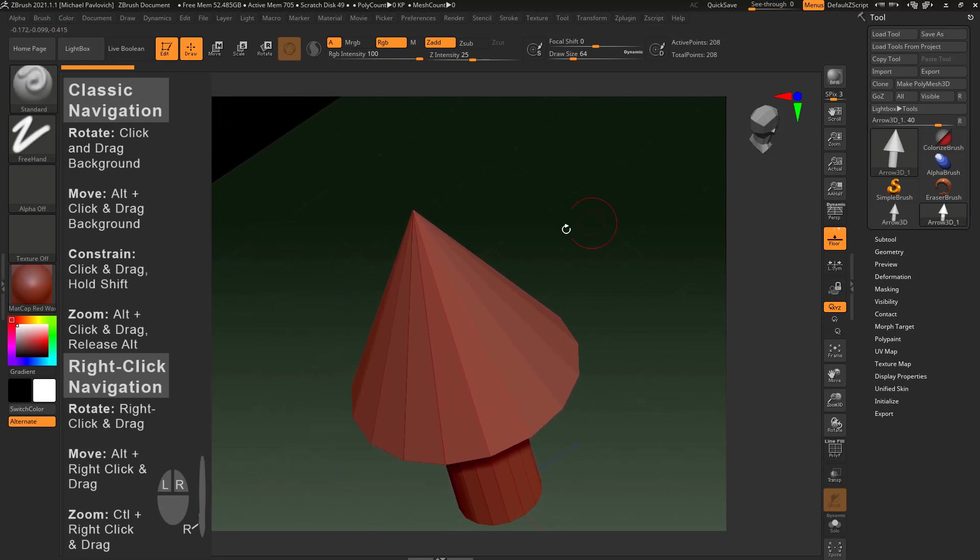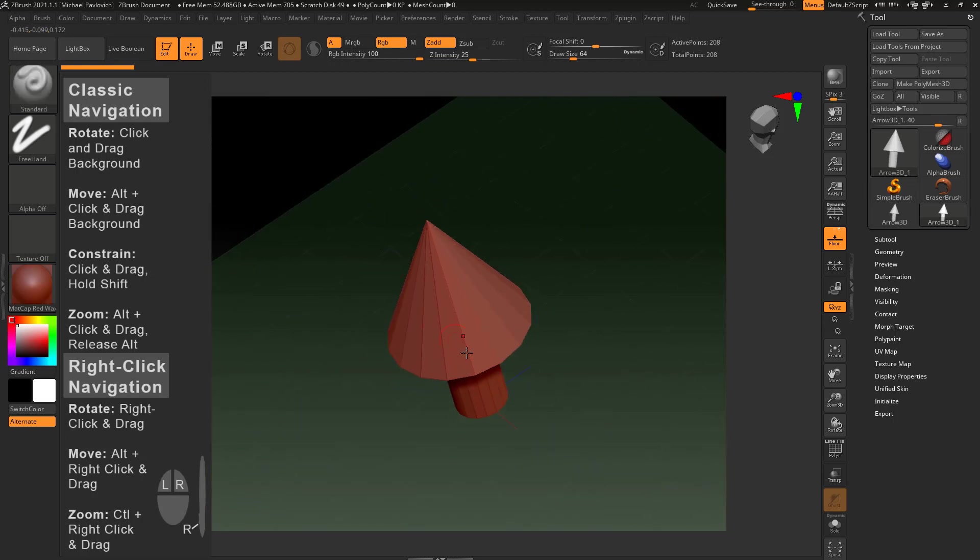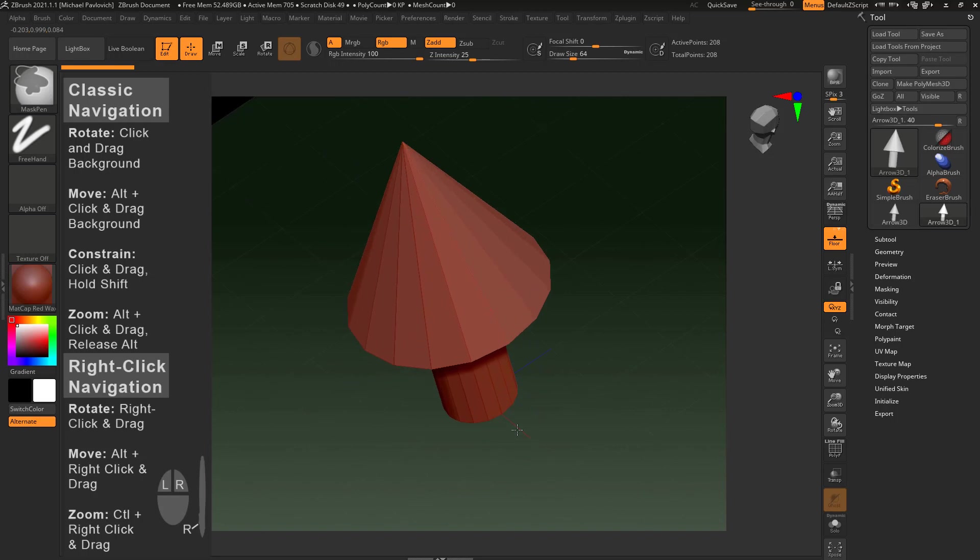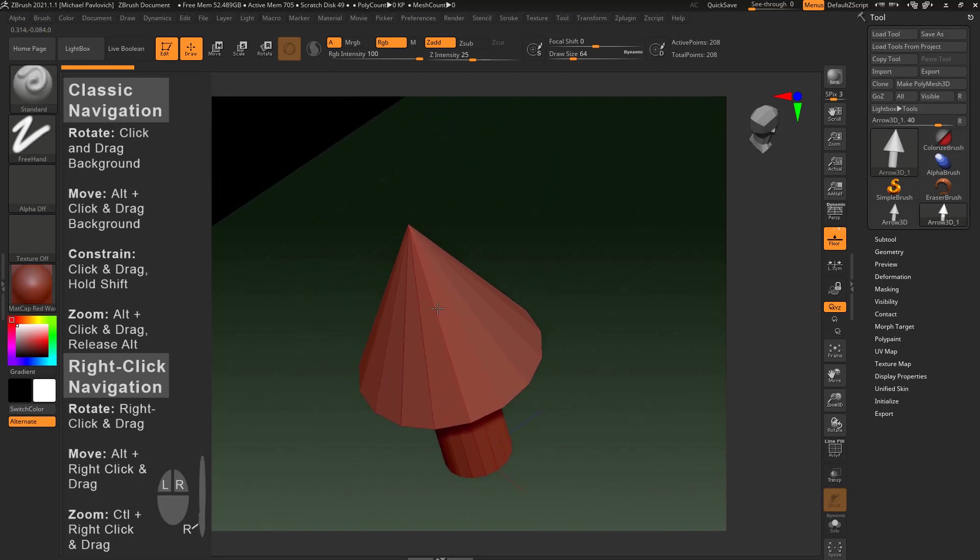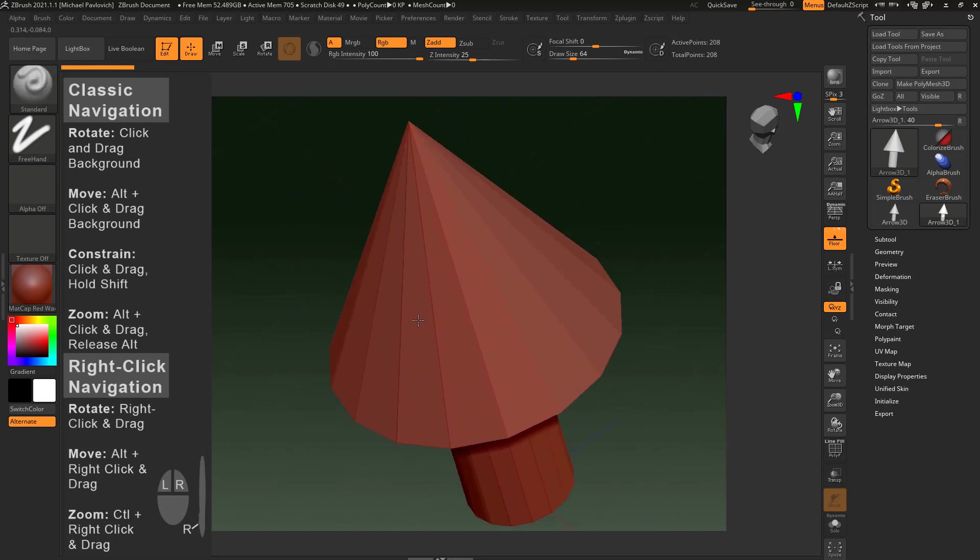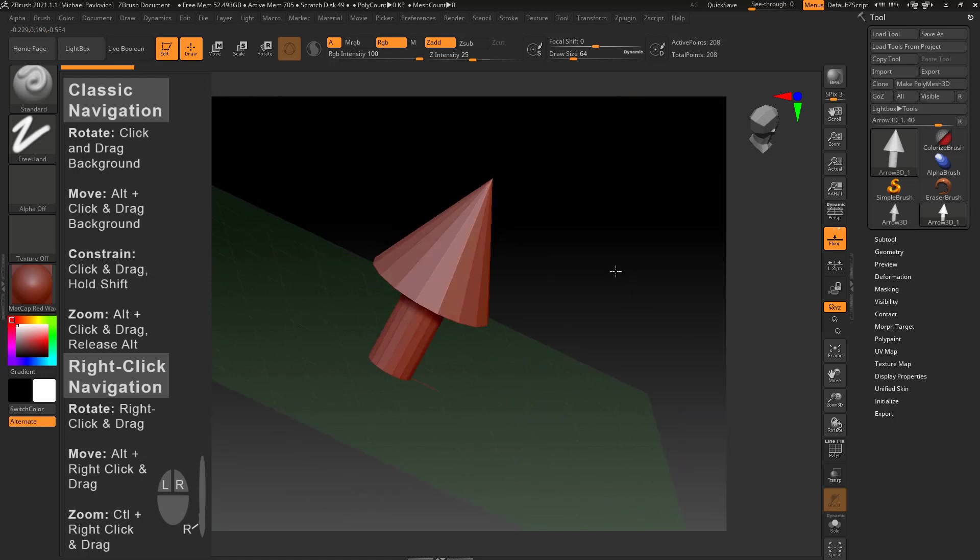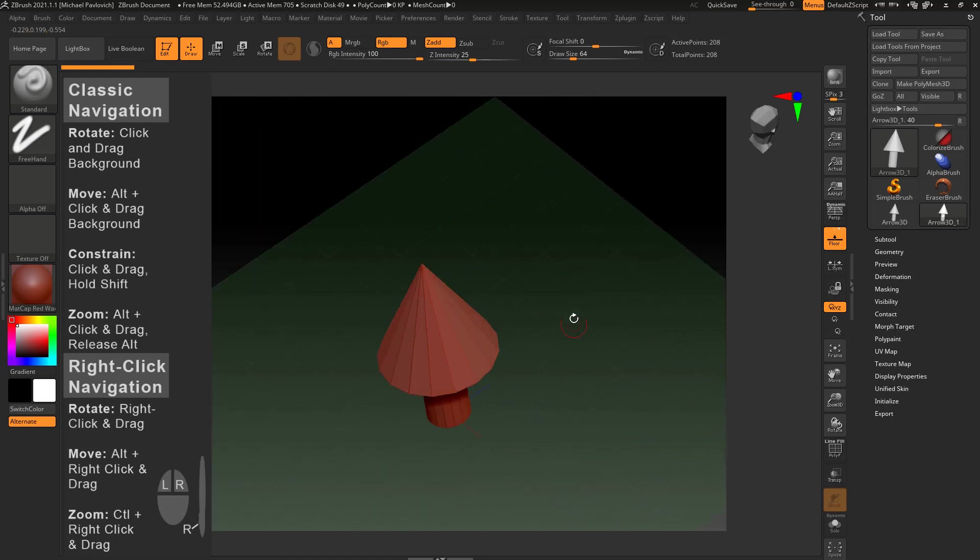Of course I probably want to move this over a little bit, and then again I can control-right-click and just zoom, or alt-right-click to move and then let go of alt. So that's classic navigation or right-click navigation. They both have their uses. I use both of them interchangeably really depending on the situation I'm in. But for now that's the basics of navigation.